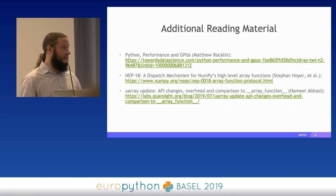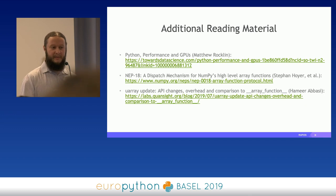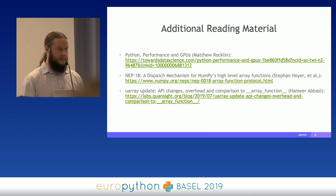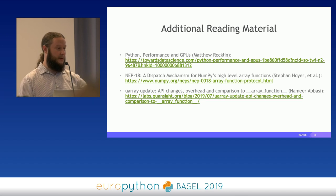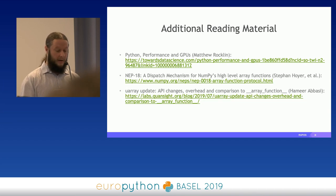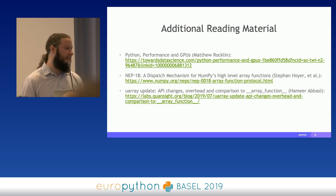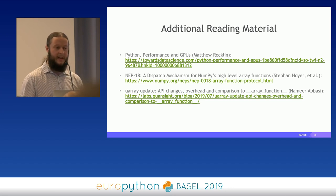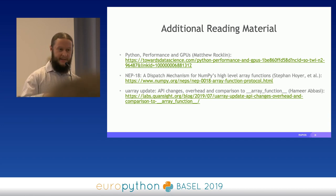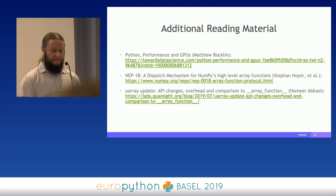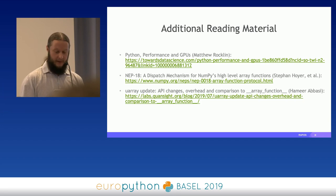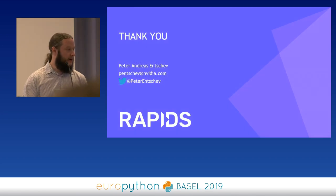I have some additional reading material if anyone is interested — this presentation will be available later. These are posts from different people about the protocols I mentioned, and about Python performance on GPUs, from Matt Rocklin, the BDFL of Dask, who is now also at NVIDIA and has been a great asset towards this distributed data science world for Rapids in particular. Thank you very much.